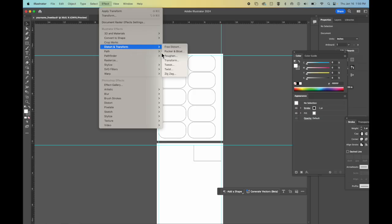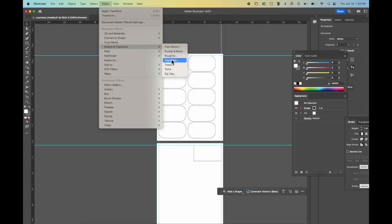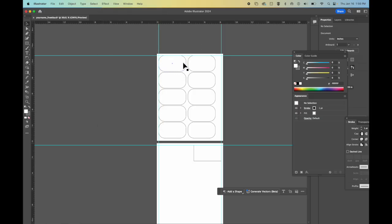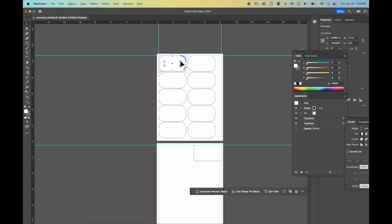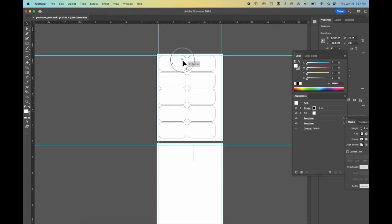I recommend that you make your design first and then you select it all. And you do apply and then you go up to effect. And then once you have it, you can always adjust all of them the same way.